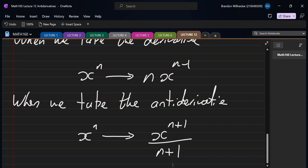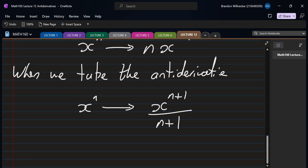Let's check that makes sense. If we take the antiderivative x to the (n+1) over (n+1) and differentiate it, the exponent (n+1) divided by (n+1) gives one, and then we subtract one from the exponent, giving us x to the n. We call this the power rule for antiderivatives — very similar to derivatives, but please do not mix them up.